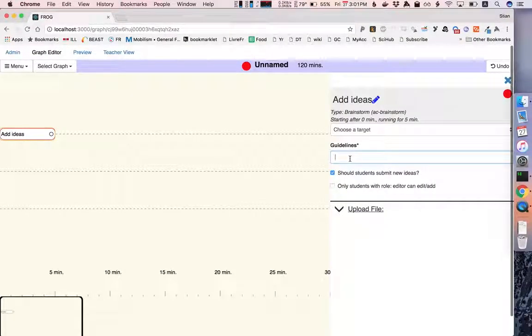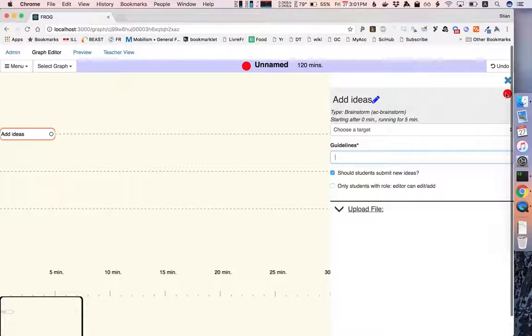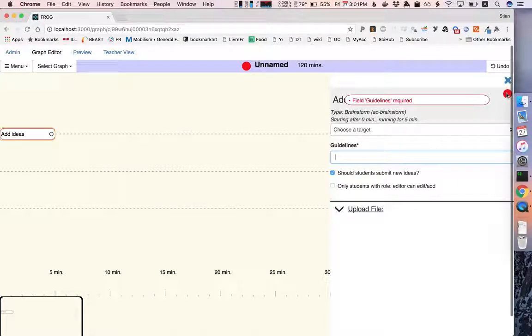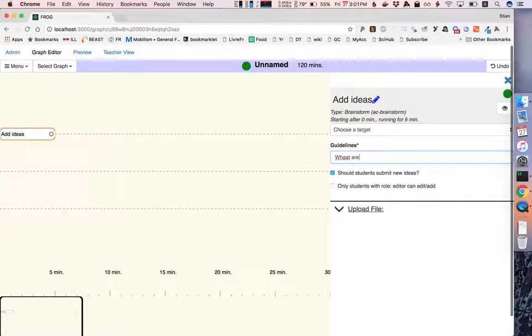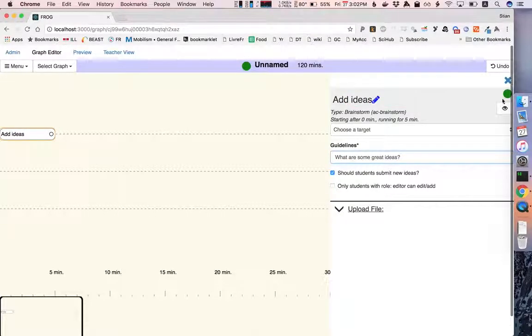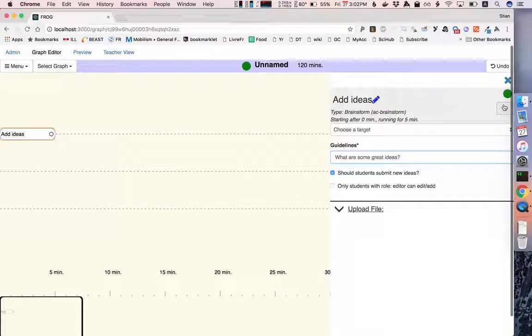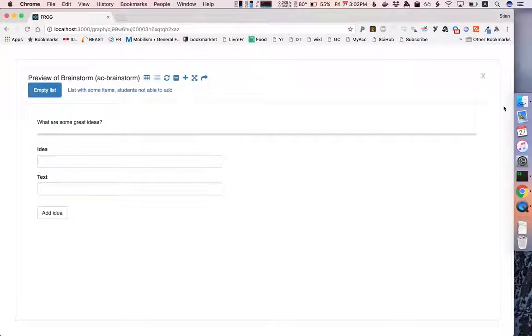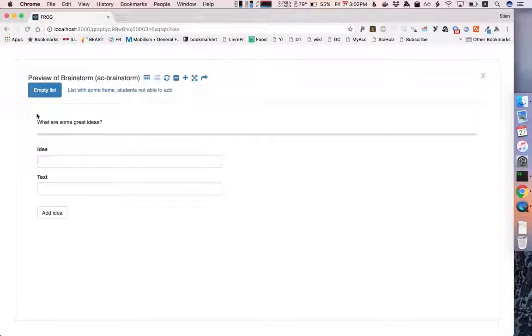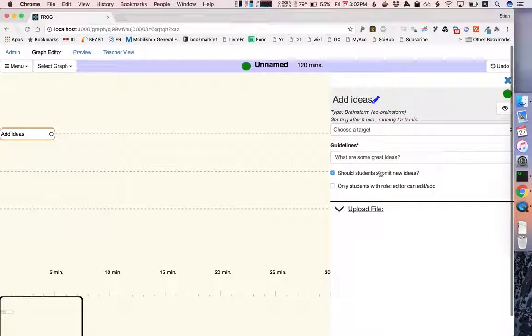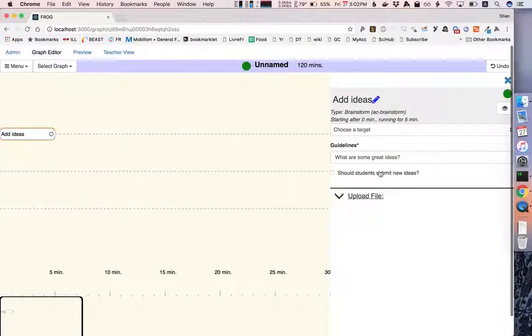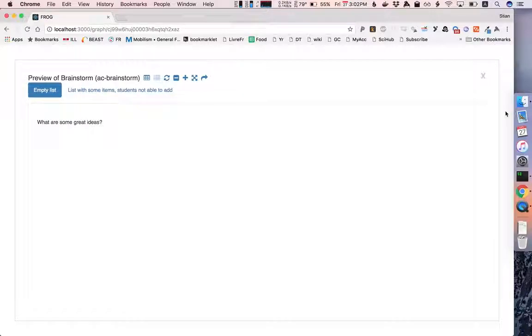If I'm happy with that I can choose this activity. I can add some guidelines which you see right now it's not happy, it's giving me red because I need to fill in the guidelines so I'll say what are some great ideas. I will say that students should submit new ideas and if I now click on the preview I can see the activity exactly as I configured it. So here we see again the preview but the title is what are some great ideas and of course the students can add ideas because I asked for it. Again if I say they should not be able to submit new ideas and we go back to the preview, well we don't see anything but here there could be incoming data from previous activities.